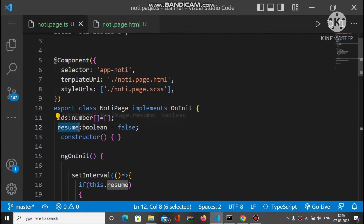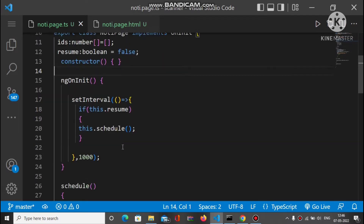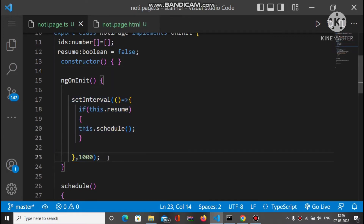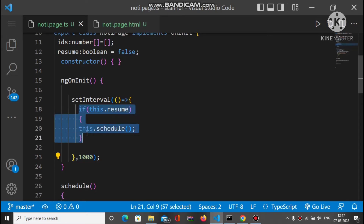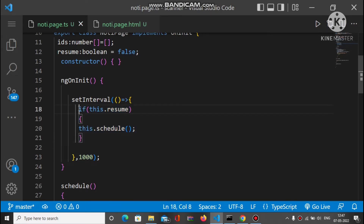In ngOnInit, there is a setInterval function that executes the inner code every one second. The value is in milliseconds, so 1000 converts to one second. Every one second, this code block will be executed.